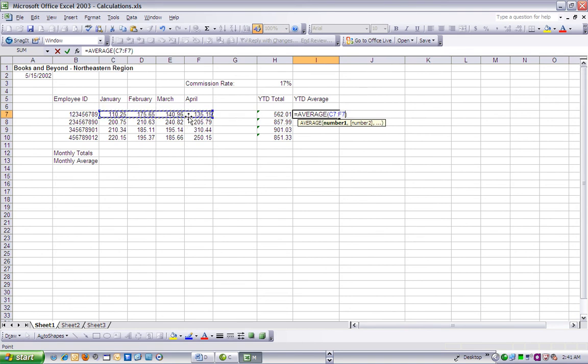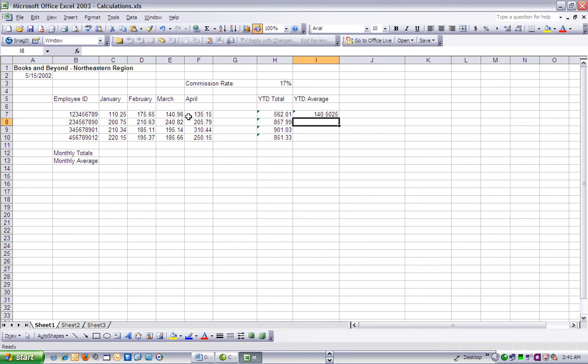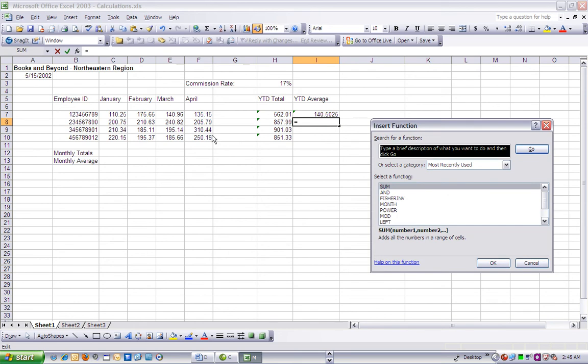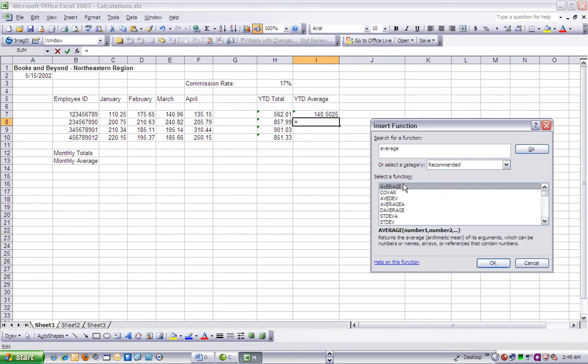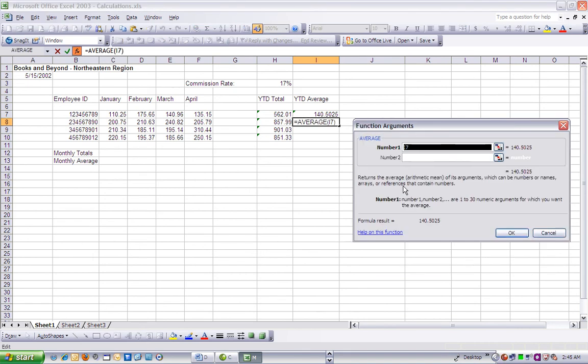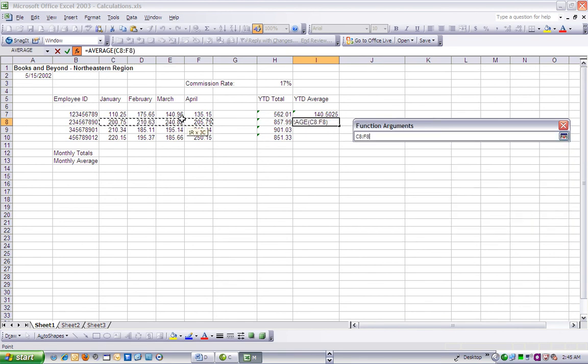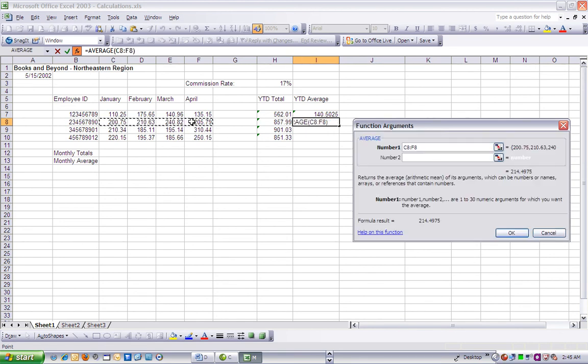Step 4. We want to average the YTD averages for the remaining employee IDs. To do that, we're going to select cell I8, then choose Insert Function to open the Function dialog box. In the Select a Function region of the Insert dialog box, double-click Average to open the Function Arguments box.